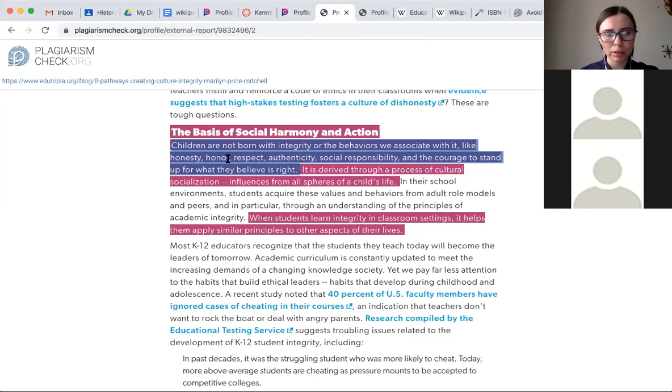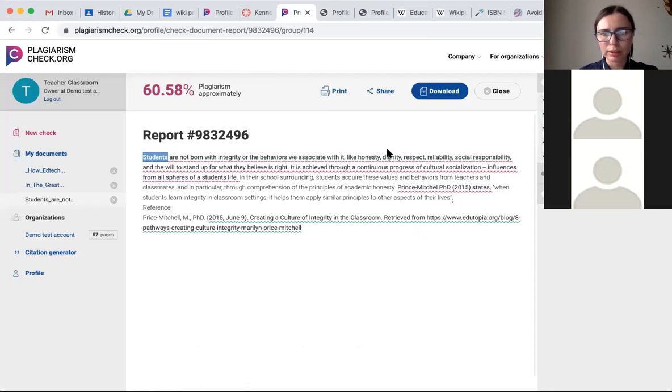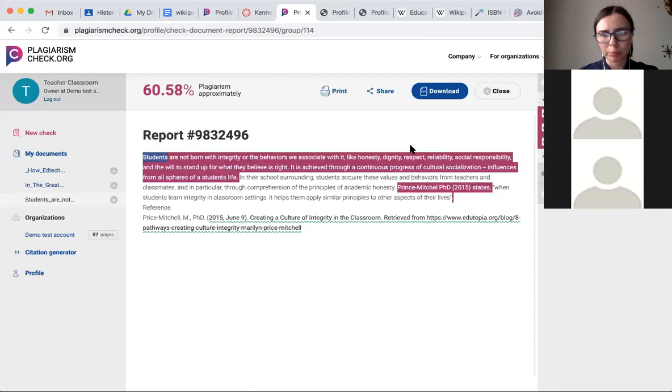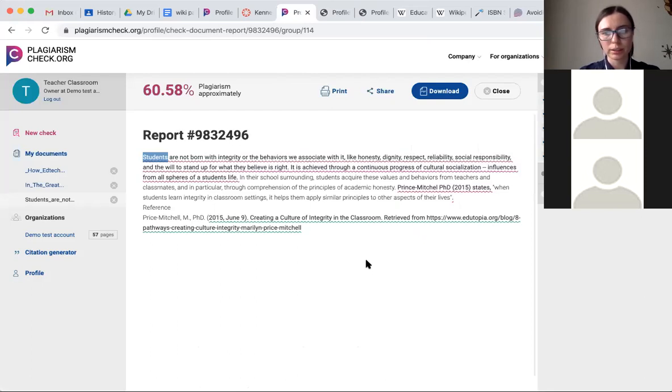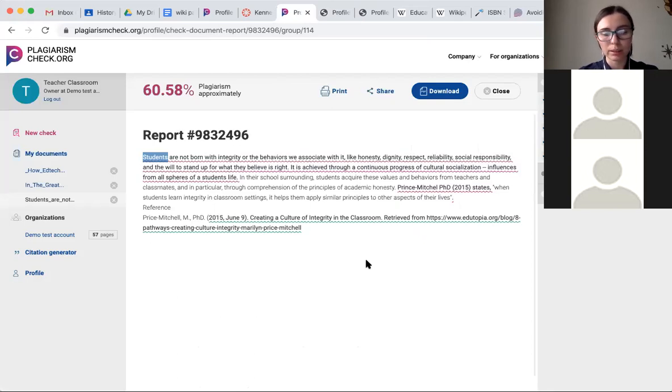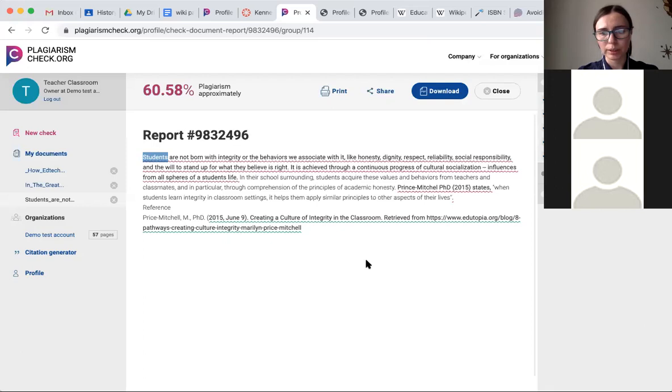And if there is a word order change in a sentence, this is an example: honesty, honor, respect, authenticity, social responsibility. And in the student submission, it was honest, dignity, respect, reliability, social responsibility. So if students try to play with a word order in a sentence, we'll still be able to catch it. So not just copied and pasted text, which is really common type of plagiarism, but also if students try to conceal plagiarism by poorly paraphrasing it, we will also be able to detect it.